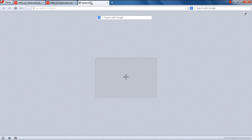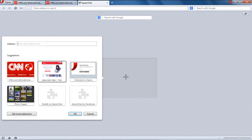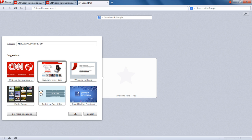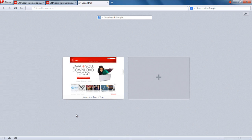To add a website to Speed Dial in Opera, click on the plus sign in a new tab window and select the website you want to add. Once selected, click OK and it will be added to Speed Dial.